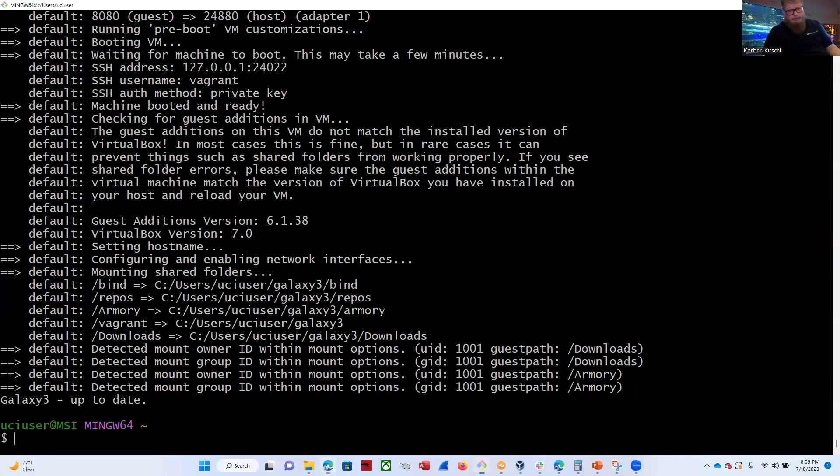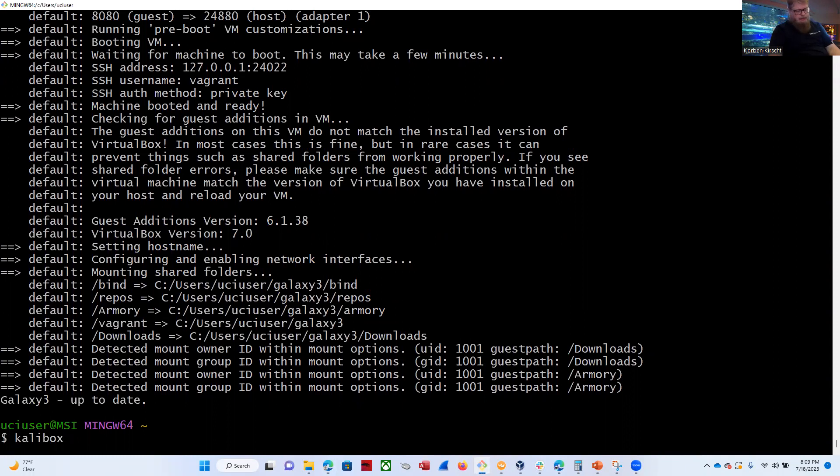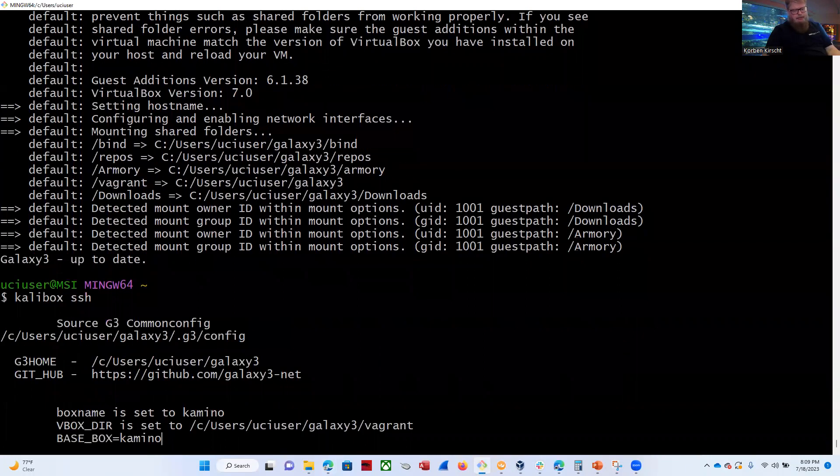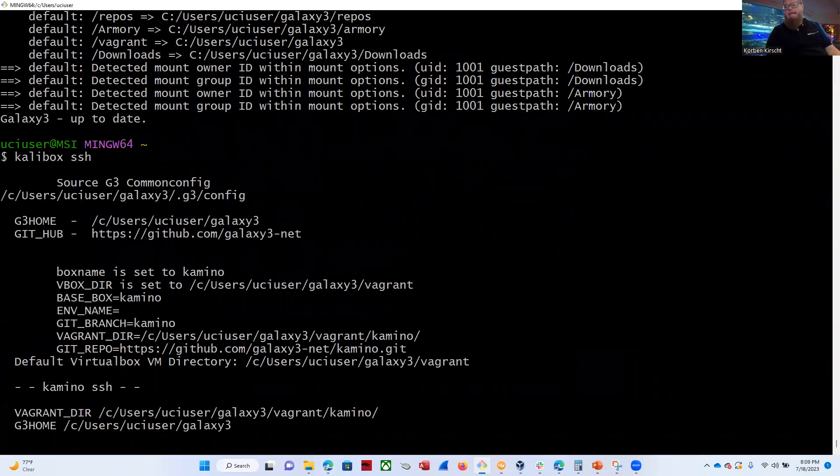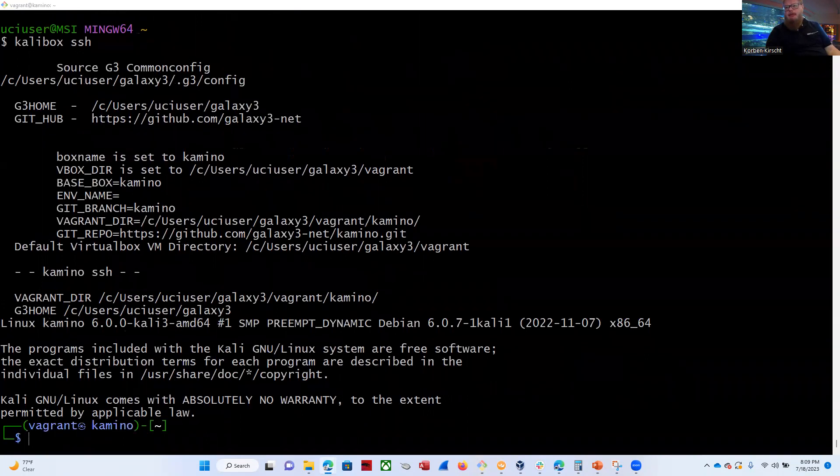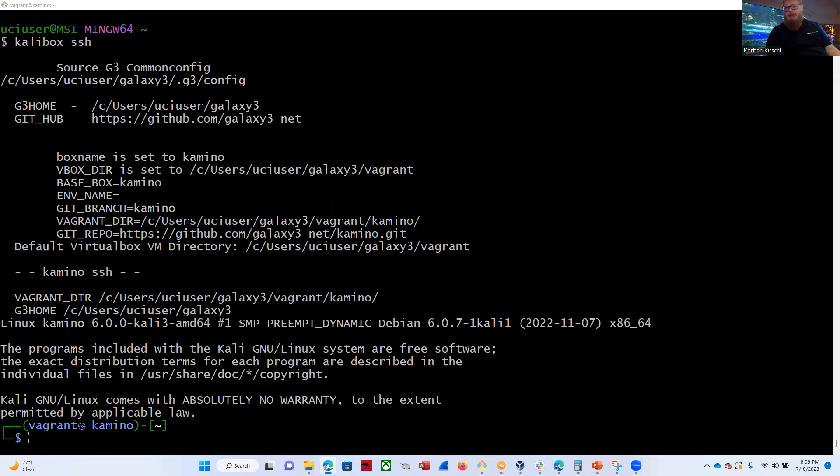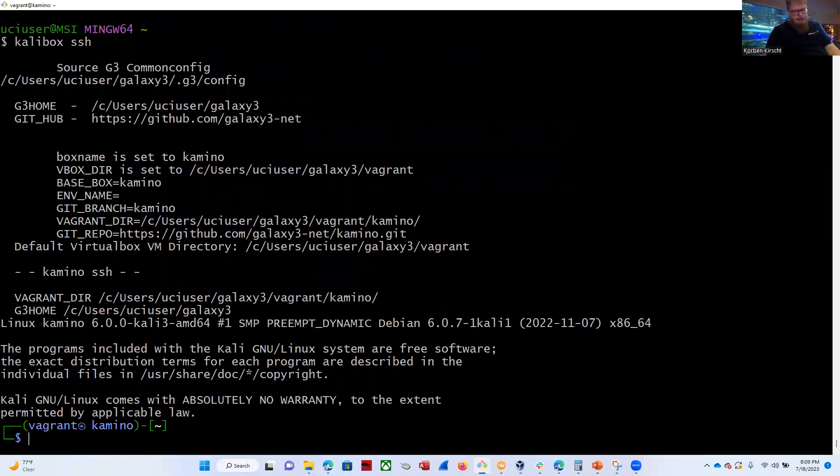Okay, so the machine finally finished building. So let's go ahead and do Kali box SSH and log in. All right, and I'm going to pick up with the first demo. Actually, it was the last demo of the night, but the demo right before you did the activity. So we're logged into our Kali box now, also called Camino, and we're logged in as the Vagrant account.